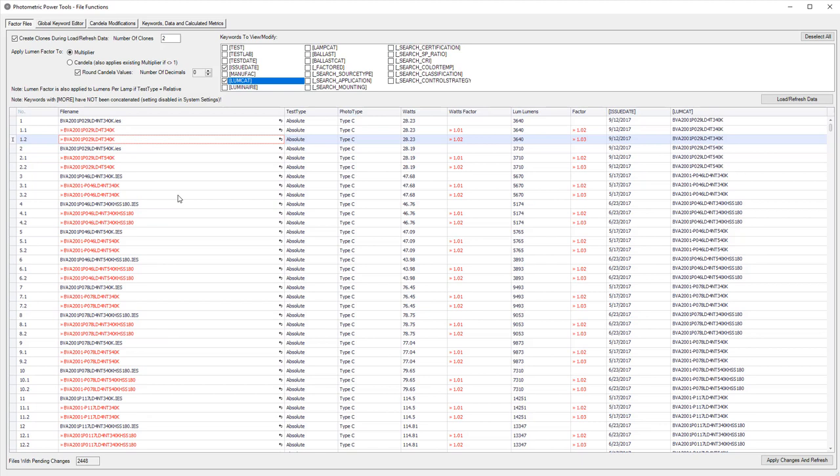This works great, provided your LoomCat keywords are all up to date. What else can we do in here? We can actually convert a file from absolute to relative photometry. Not necessarily something you might want to do, but certainly possible. We can also convert type C photometry to type B, if you're interested in some floodlight metrics.